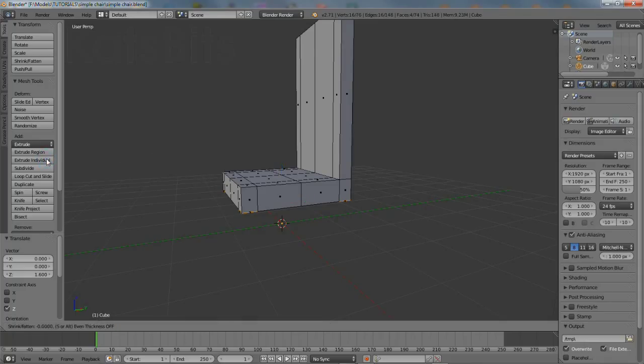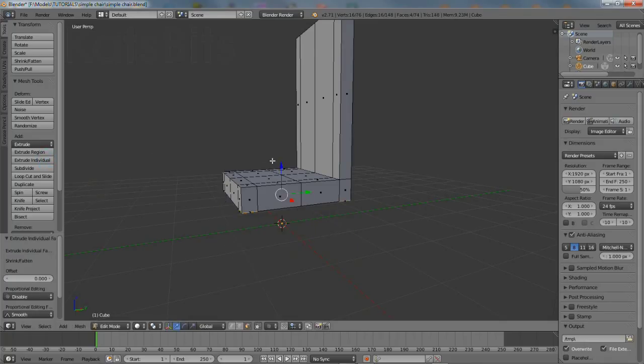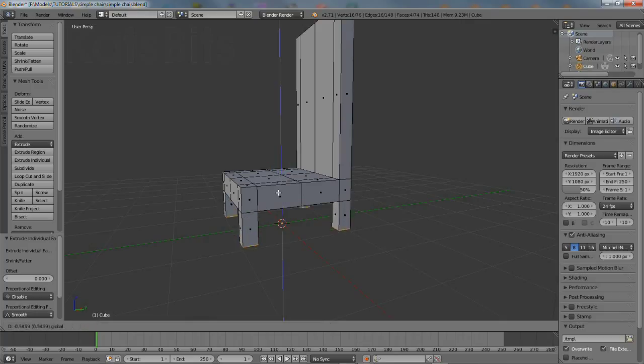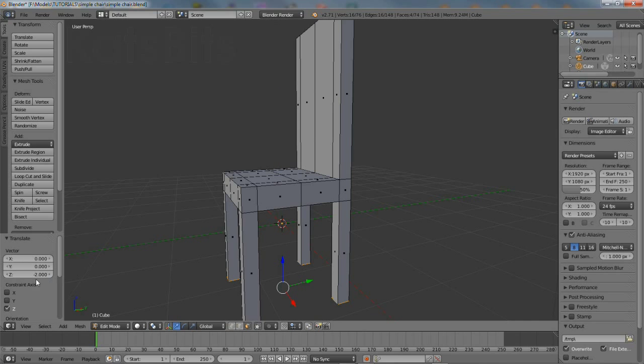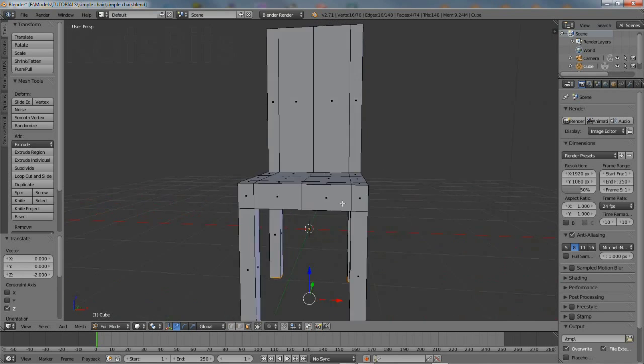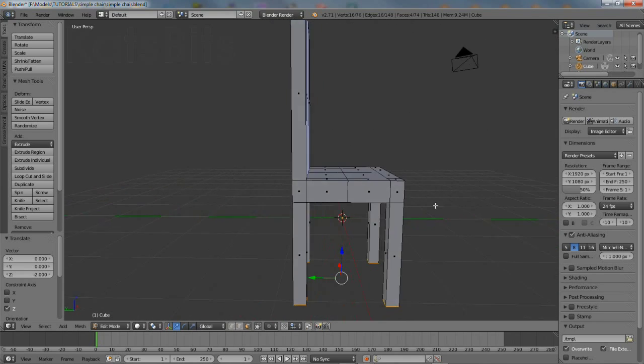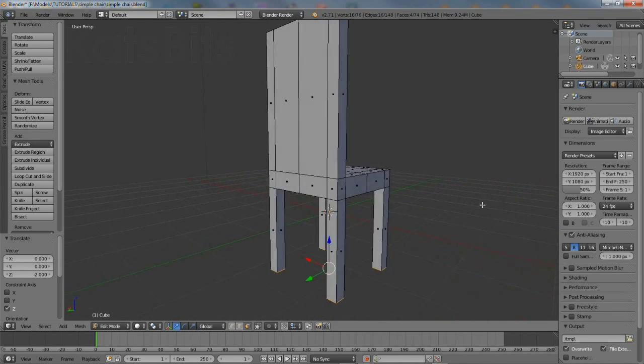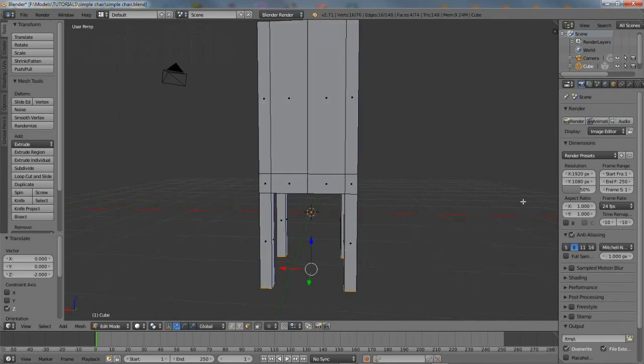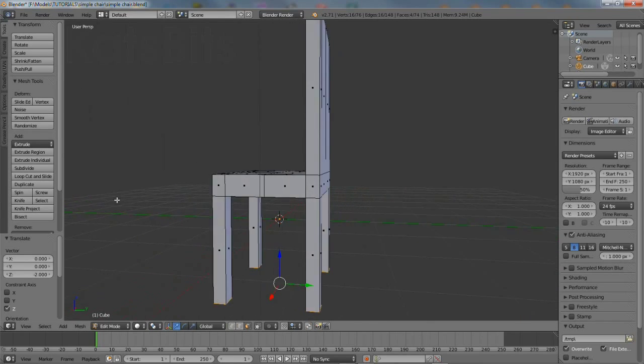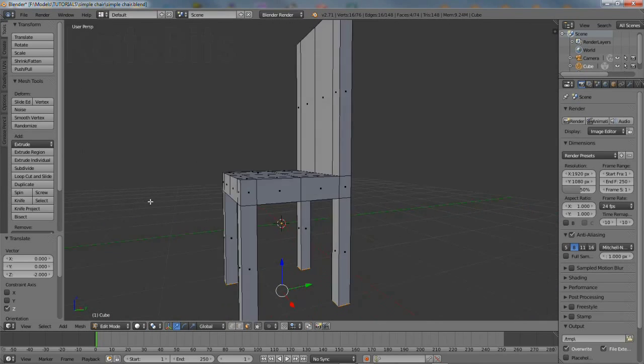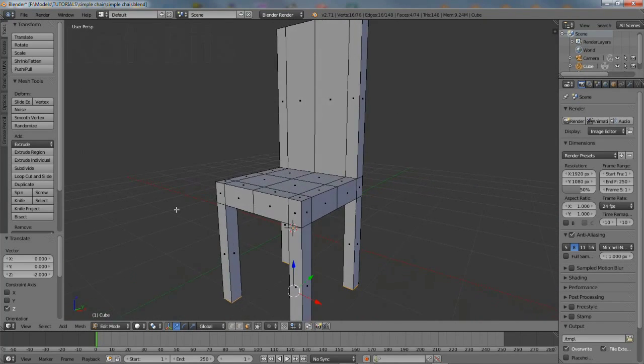A set of new faces will appear again. Right click to deselect. Then holding the control key down, left click the blue widget arrow and pull downwards. Release control and the mouse button to confirm. This then completes the construction part of the process.